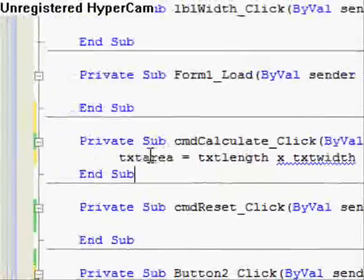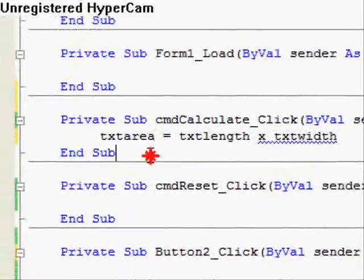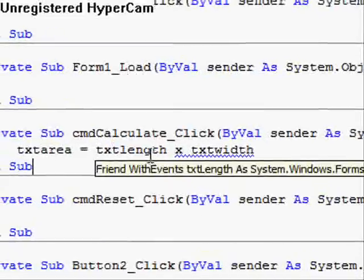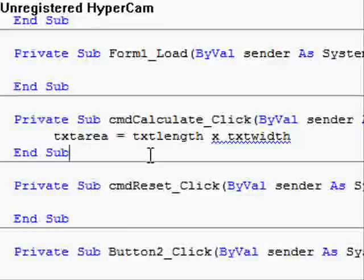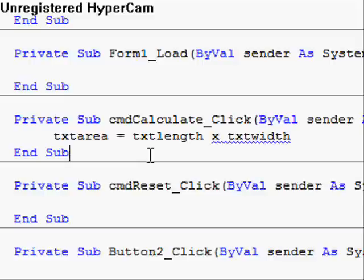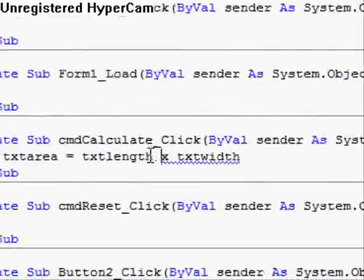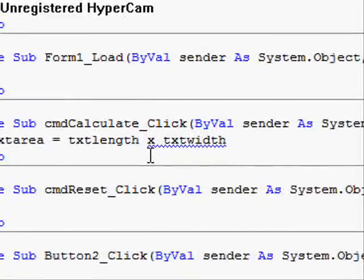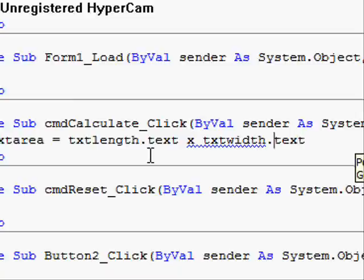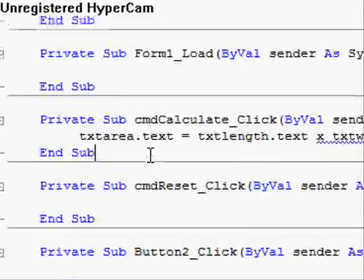We come over here and click anywhere outside that line. Now there's something wrong here. TXT length and TXT width and TXT area. Those are all actual text boxes. We don't want a physical text box multiplied by another physical text box to equal a physical text box. We want the text inside the text box multiplied by the text inside of the other text box. So how would we do that? Go to the end of TXT length and type in dot text. And same for width. And the same thing for area.